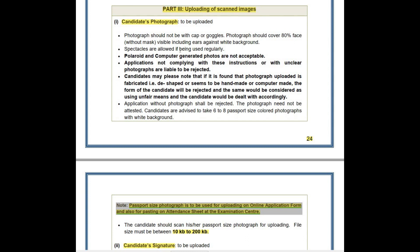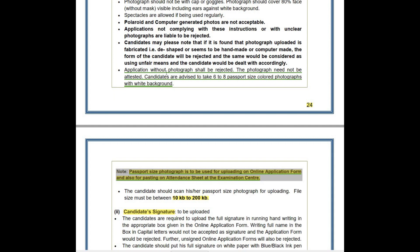Spectacles are allowed if being used regularly. If you have uploaded a photo wearing spectacles, then while appearing for the exam you must also wear spectacles, otherwise you may not be allowed to enter the examination hall. Polaroid and computer-generated photos are not acceptable — it must be a latest photograph. Other points you can read by yourself. Also note that an application without a photograph shall be rejected.